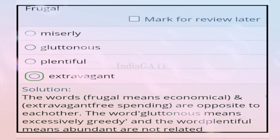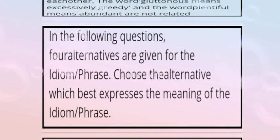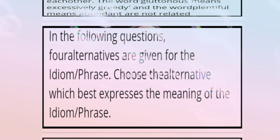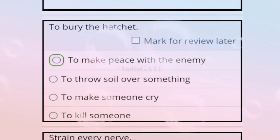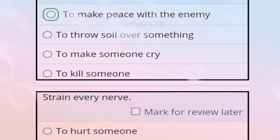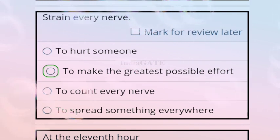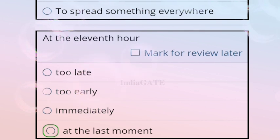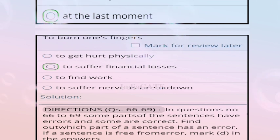Direction for questions 62 to 65: choose the alternative which best expresses the meaning of the idiom or phrase. Question 62: 'bury the hatchet' — correct answer is option A, to make peace with the enemy. Question 63: 'strain every nerve' — to make the greatest possible effort. Question 64: 'at the eleventh hour' — option D, at the last moment. Question 65: 'to burn one's fingers' — to suffer financial losses.